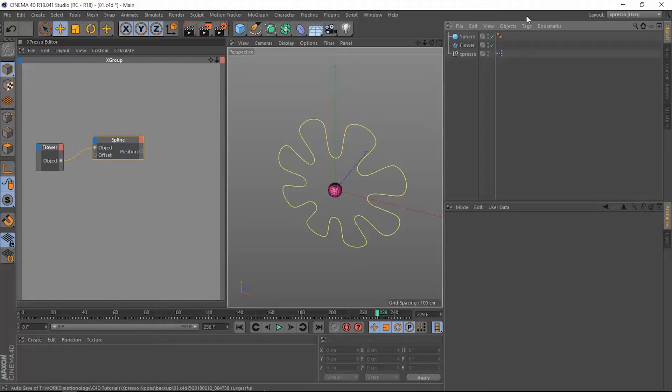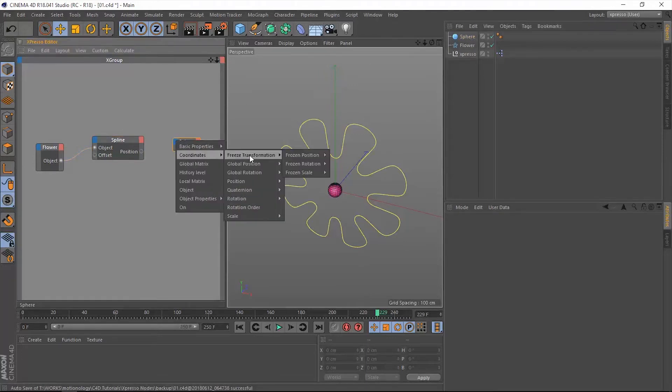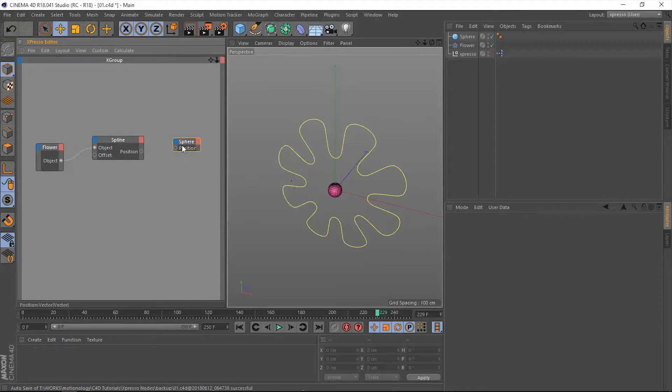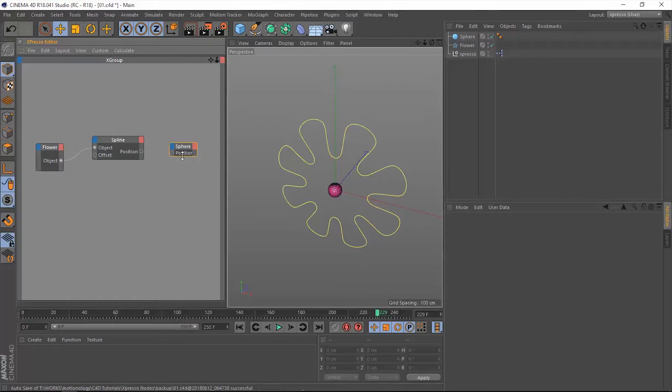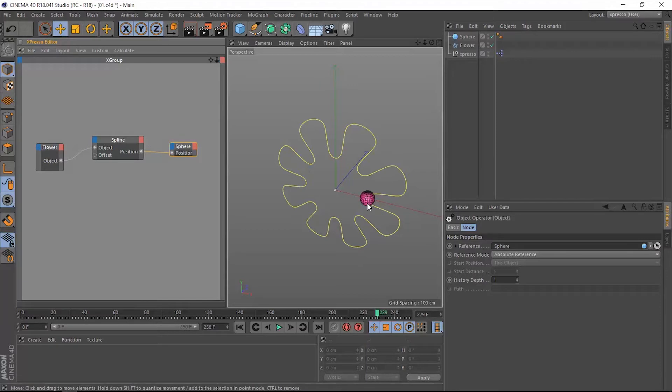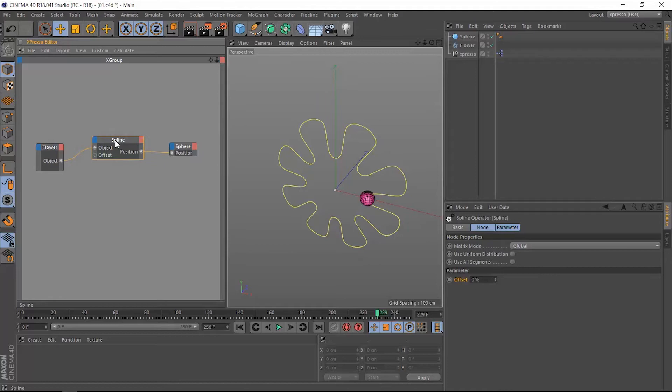All right, so let's grab the sphere and put it into Expresso. Extract the position of that sphere and connect it. Notice that it takes the center as its original position. Now once we connect the position of the spline to the position of the sphere, notice what happens to the sphere. It jumped to the spline.